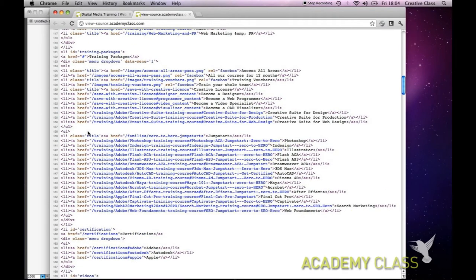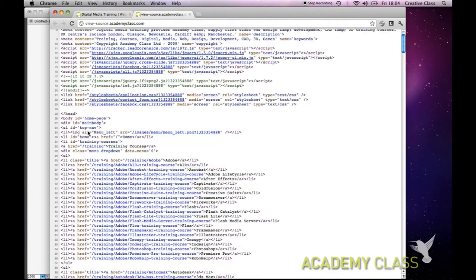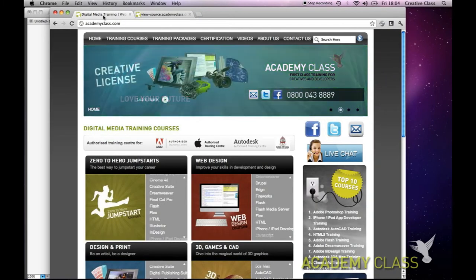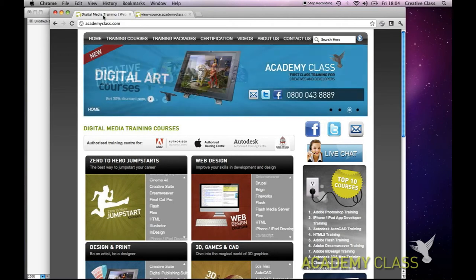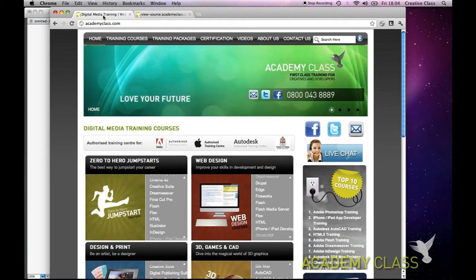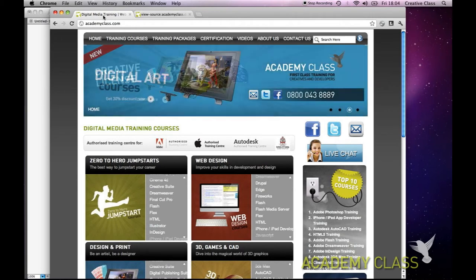In our HTML course we teach you how to read and write HTML so you're able to produce this. The HTML is the structure of the page - it's what holds it all together. The CSS is the visual, basically the look and feel: the fonts, the colors, the placement. And then the interactivity would be the JavaScript.